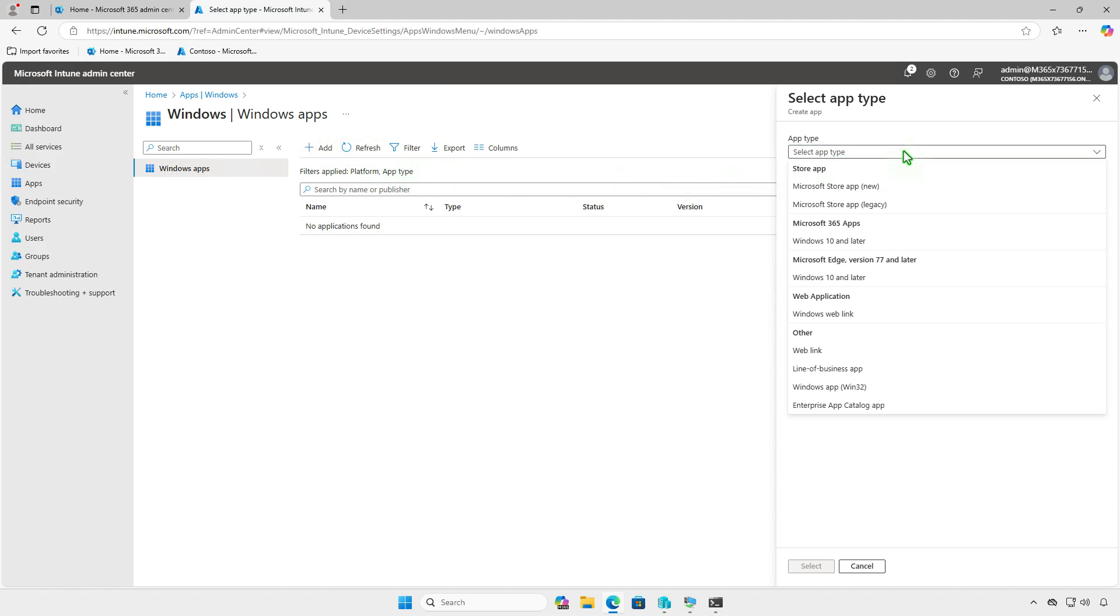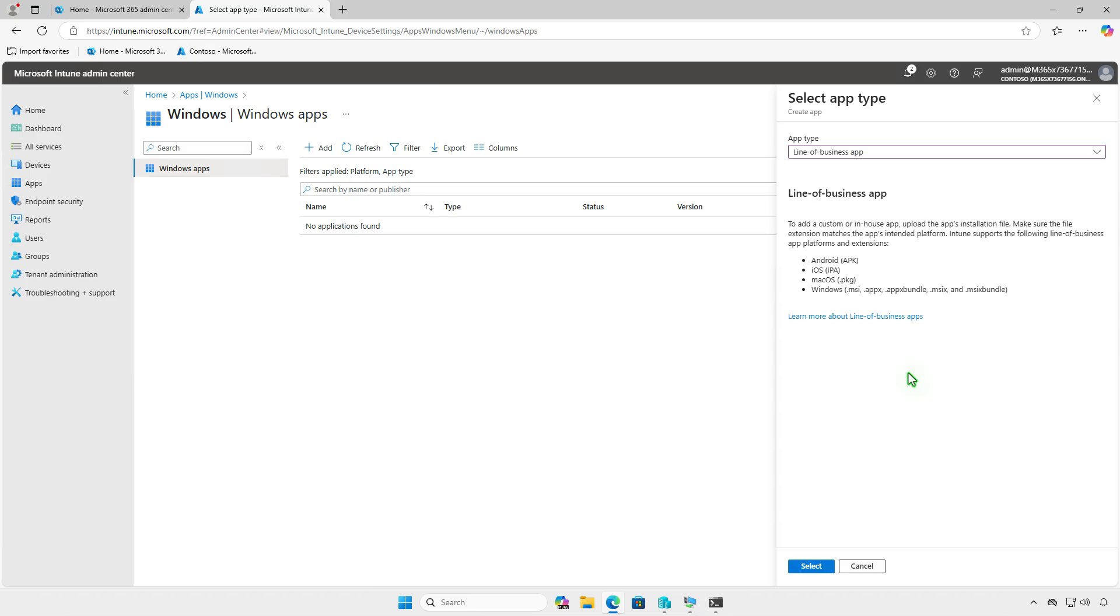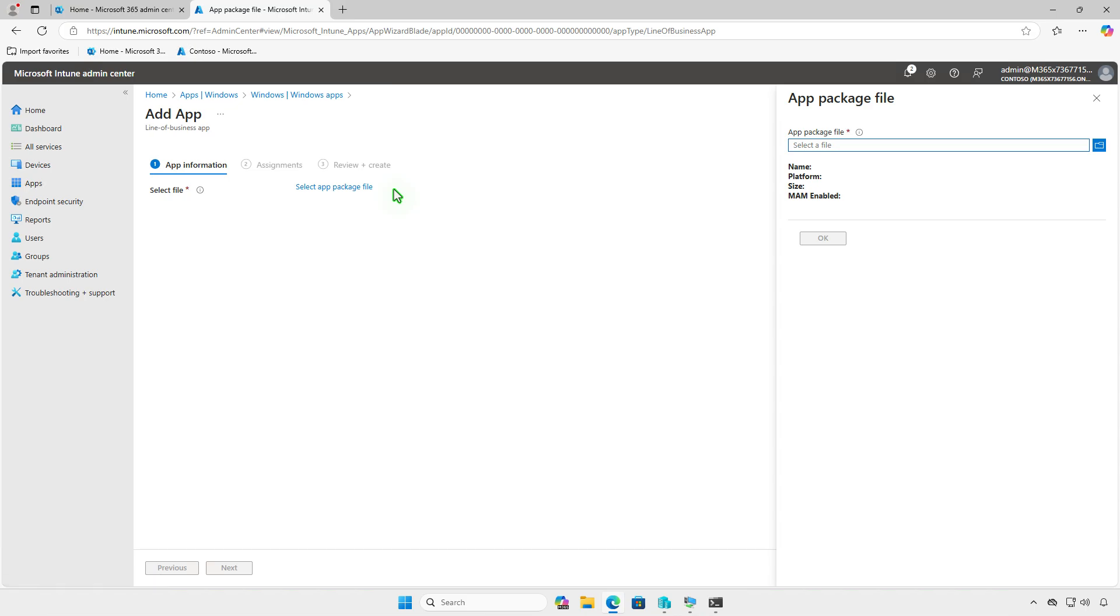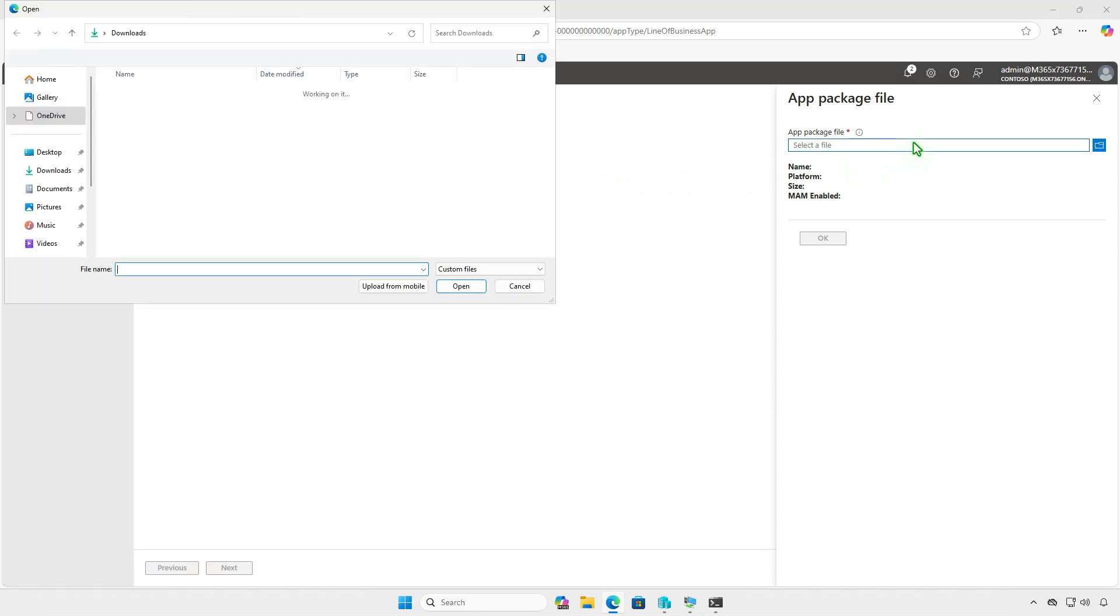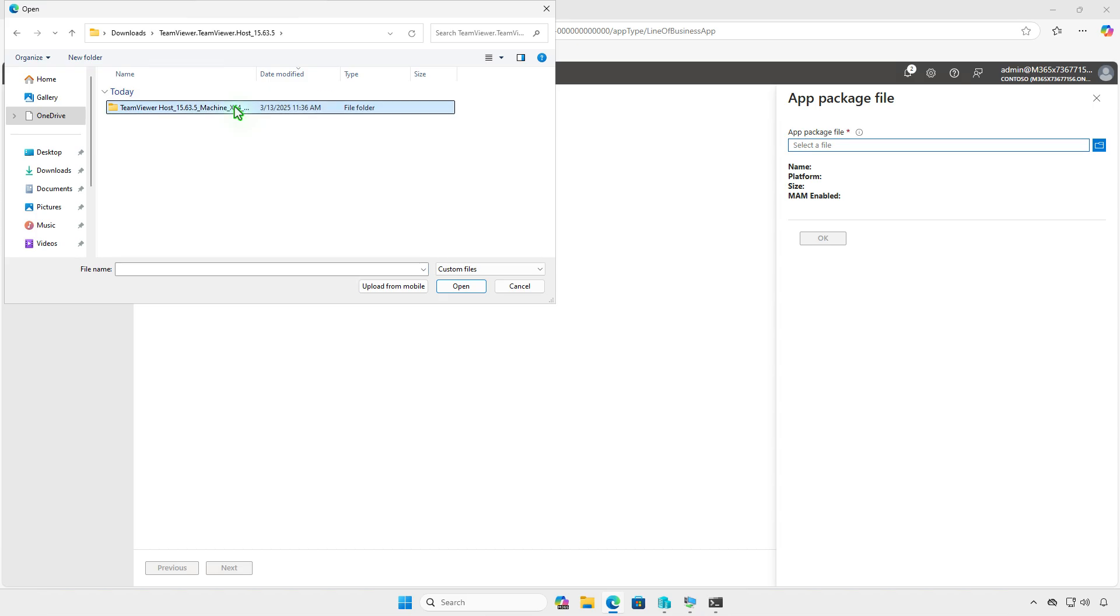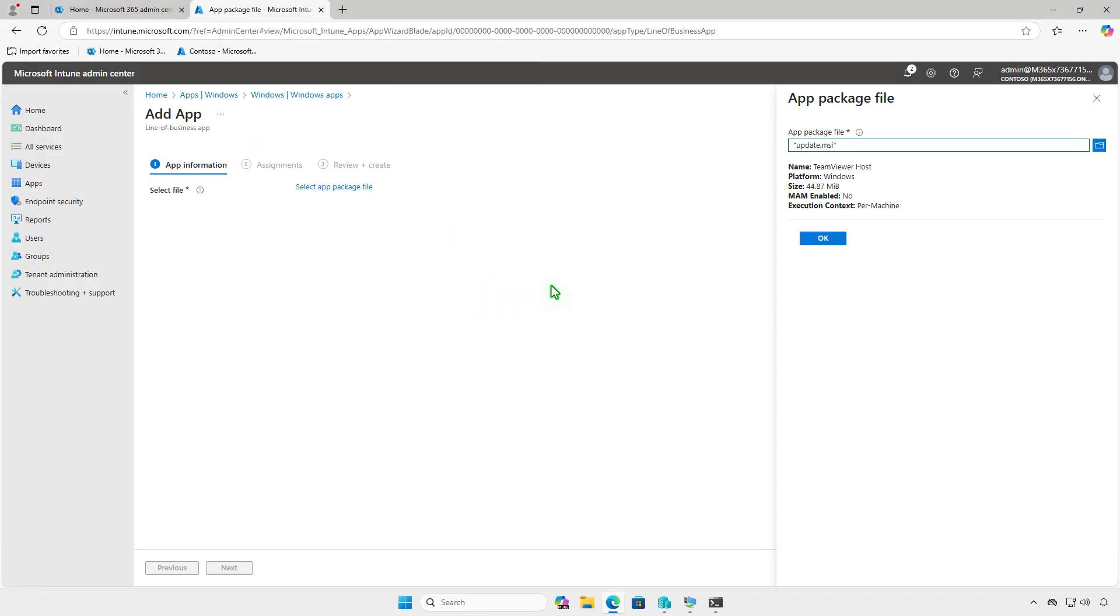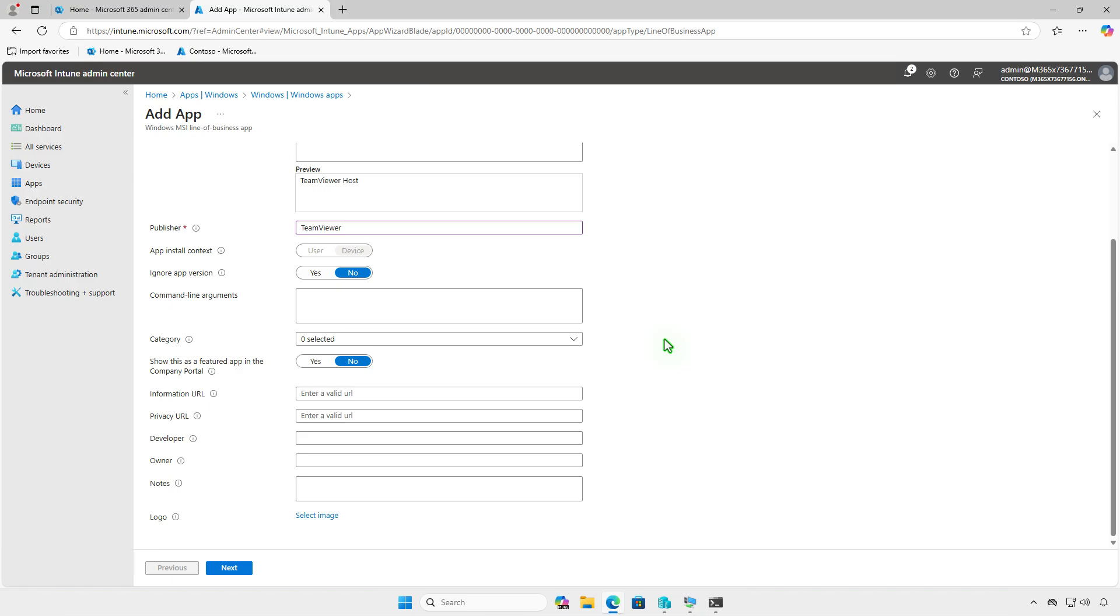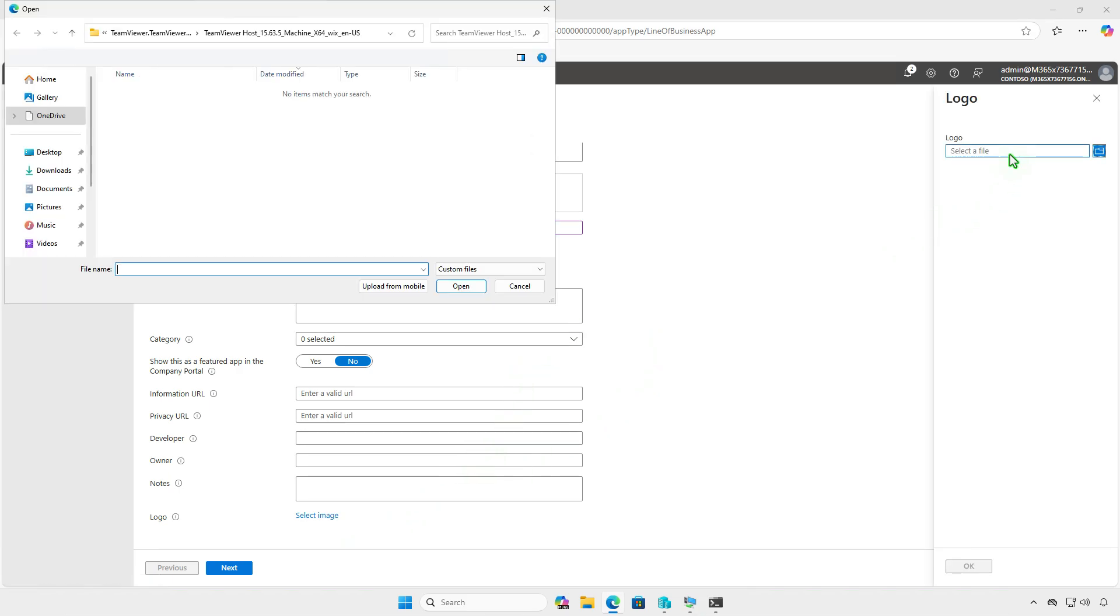From the drop-down menu, select the Line of Business app option. This app type supports the MSI format, which we'll use. Select the MSI installer file you previously downloaded. Once the MSI file is selected, the necessary fields will be populated automatically. You only need to enter the publisher name and optionally add the logo if needed.